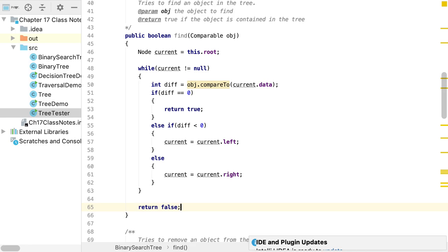If the while loop finishes, current equals null, meaning we did not find what we're looking for — return false. We could have implemented find recursively, but it's fairly intuitive and more straightforward to implement it iteratively with a while loop.